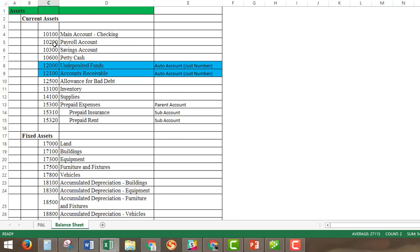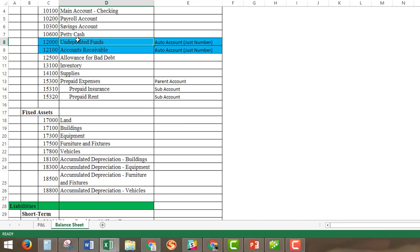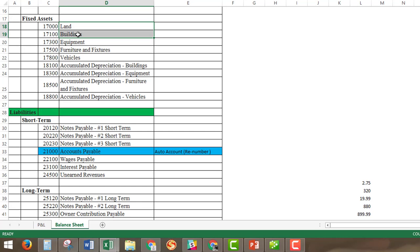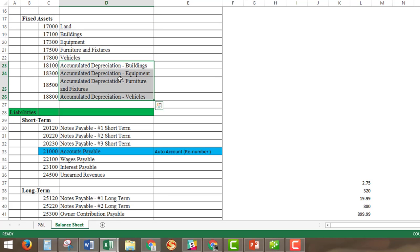Under assets, we're going to have current assets. This is where we'll put our main bank accounts. As a best practice for business owners, it's very important to have your own bank account for your business so you're not commingling funds. Undeposited funds we will not need to create or upload, but we will need to renumber it to this numbering system. Fixed assets include land, building, equipment, furniture, fixtures, and vehicles, along with accumulated depreciation accounts associated with those fixed assets — with the exception of land, because land does not depreciate.